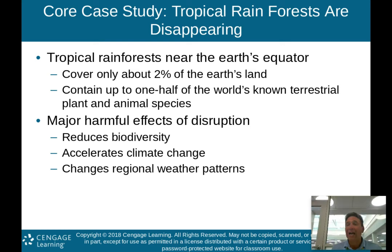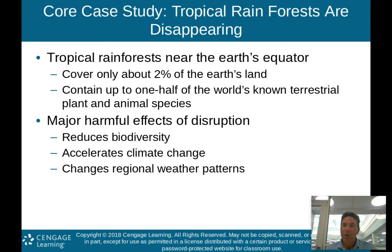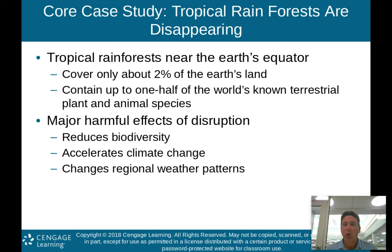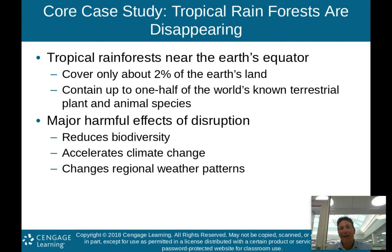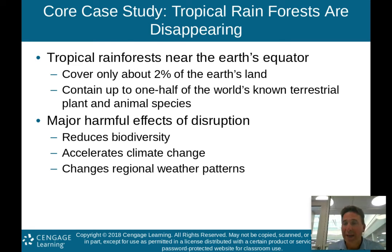It also accelerates climate change. Trees sequester carbon from the atmosphere, so the more trees we cut down, the less carbon that gets sequestered. Sequestered means to take in, and obviously that leaves more carbon in the atmosphere, which accelerates climate change. It also changes regional weather patterns.